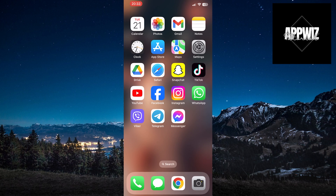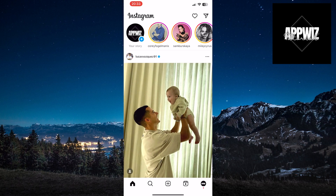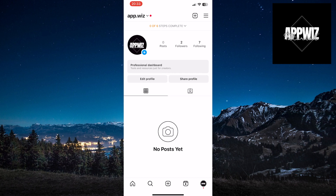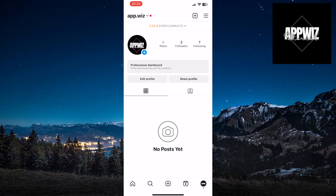Then, open the Instagram application. Click on the profile icon in the bottom right corner of the screen. Now you're on your profile page.